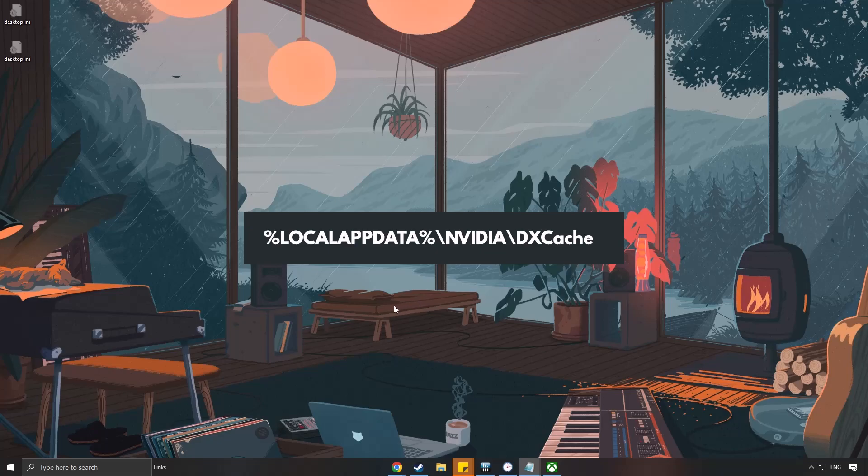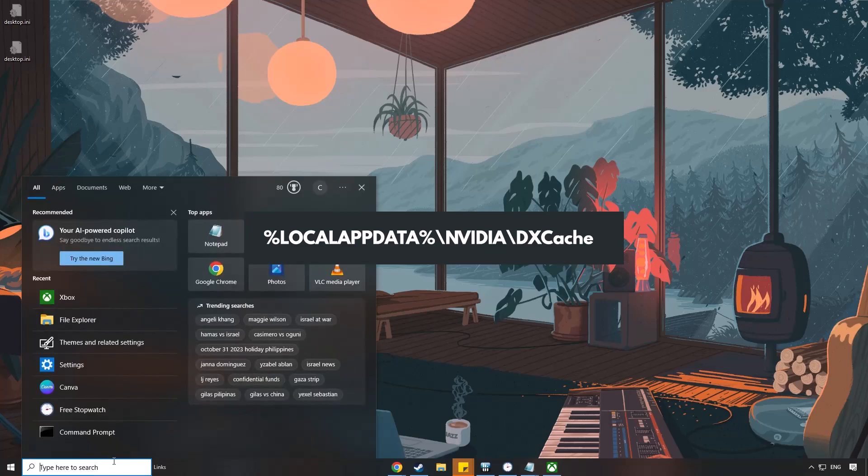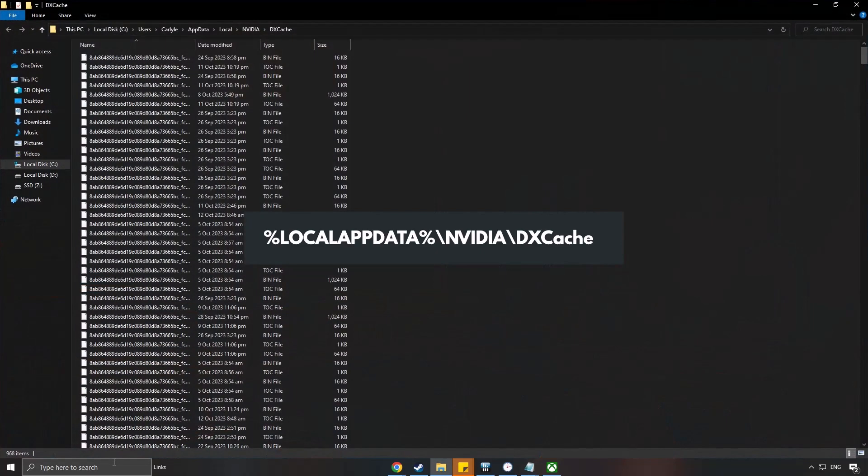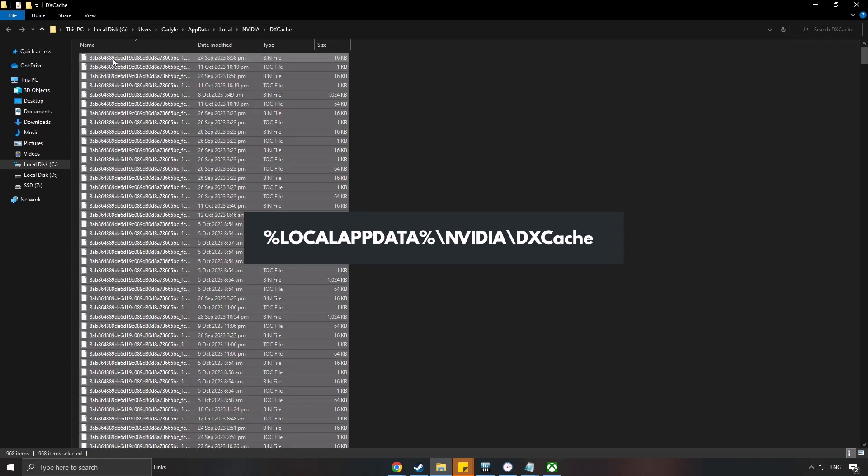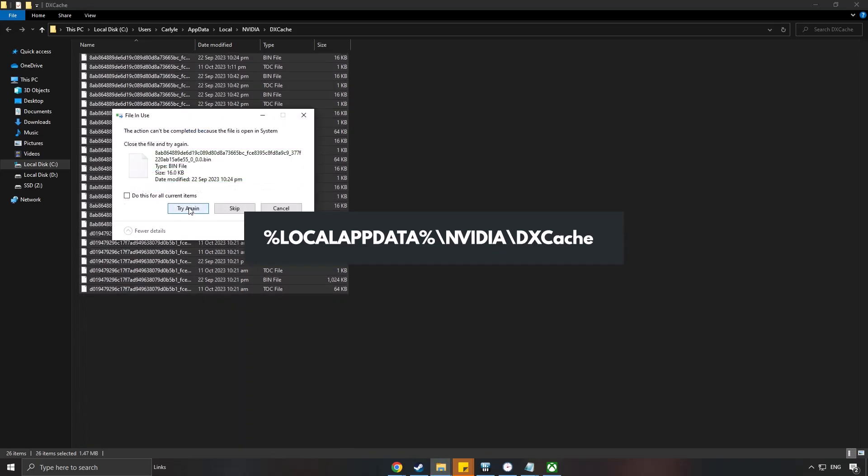To delete shader cache files for NVIDIA users, go to local app data, then NVIDIA folder and then DXCache. The easiest way to do this is to input these in the search bar. Delete all files inside the DXCache folder. You may get a warning that some files are in use, but delete any files that you can.